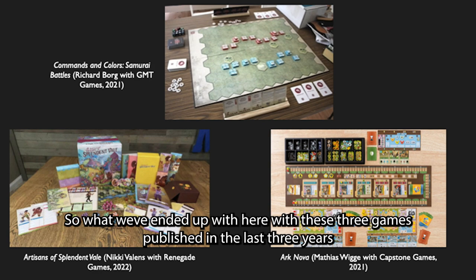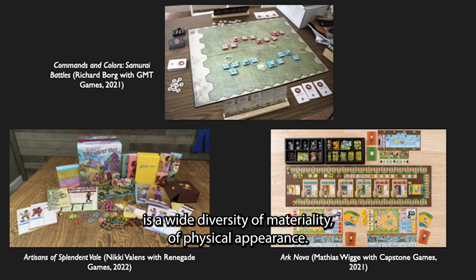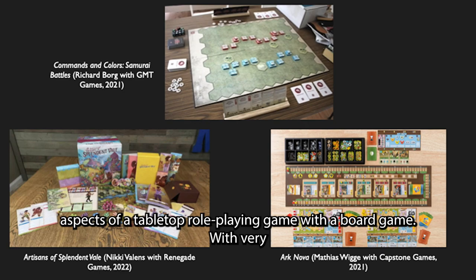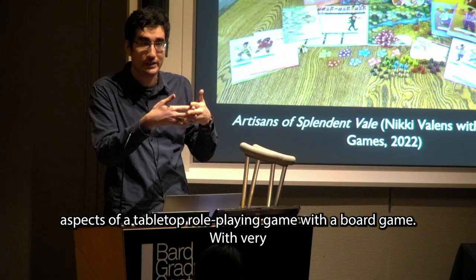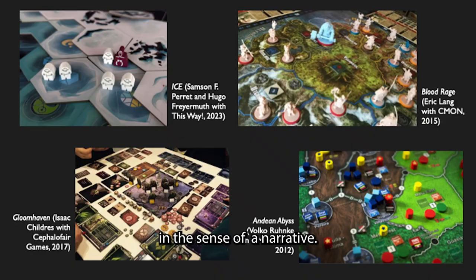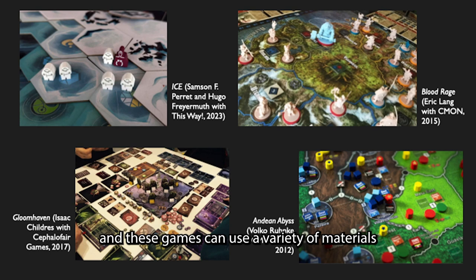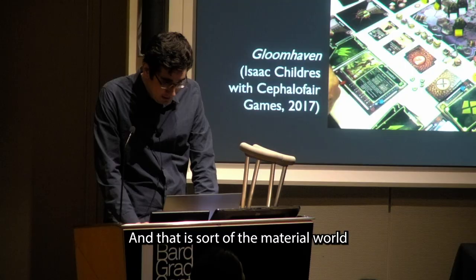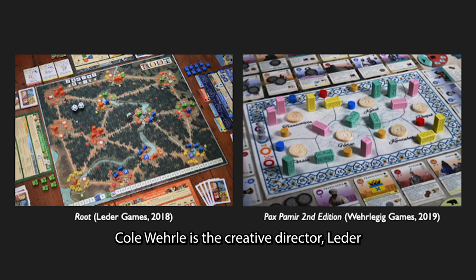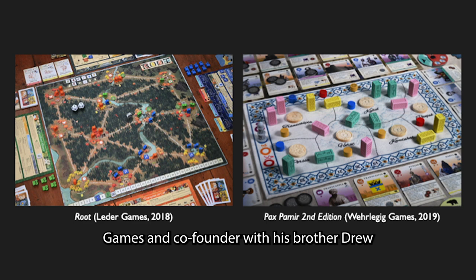What we ended up with is a wide diversity of materiality and physical appearance in board games — from a simple information-driven aesthetic to games with very rich materials meant to put you in the sense of the narrative. That is the material world in which Cole Worley stepped in. Cole Worley is the creative director of Leder Games and the co-founder, with his brother Drew, of Worley Good Games, which was founded in 2018.